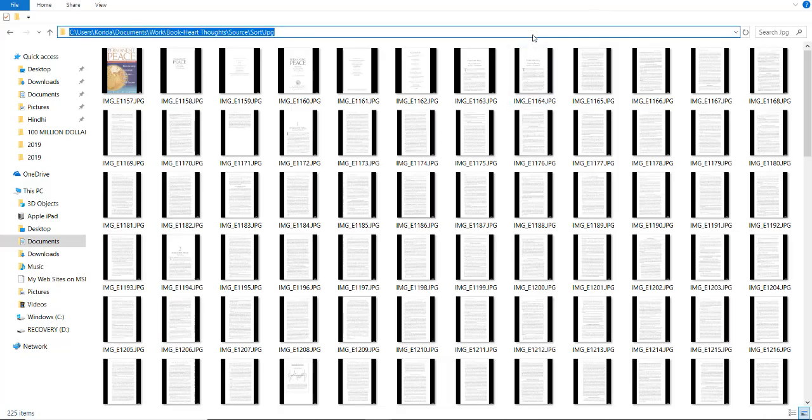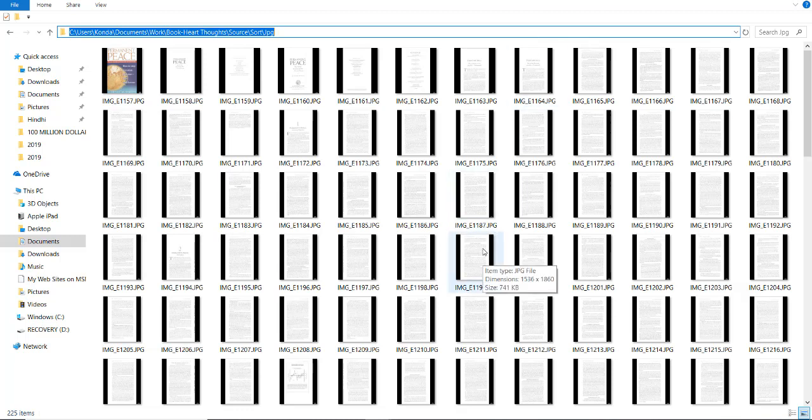In this video we are going to create a PDF file from screenshots taken from iPad and Android phone.